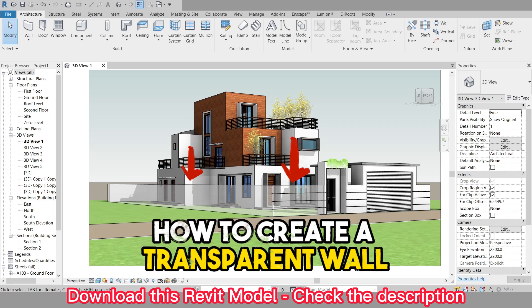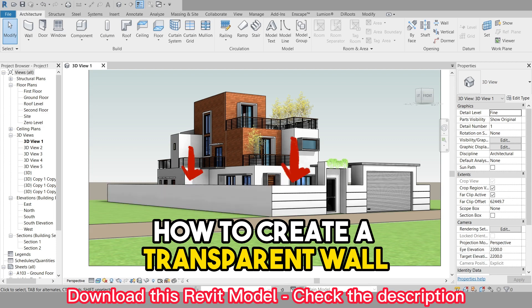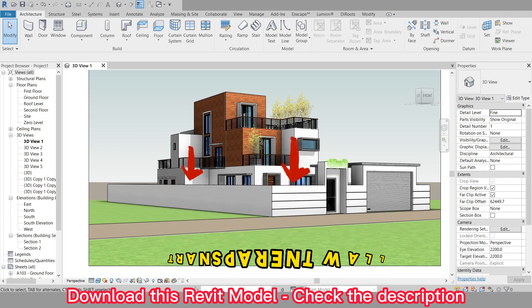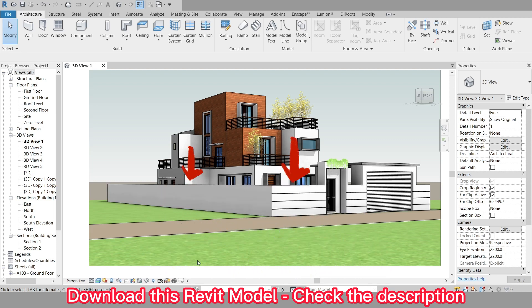Hello and welcome to this tutorial on how to create a transparent wall in Revit. Let's start by opening up our Revit project that contains the guard wall. Once the project is open,